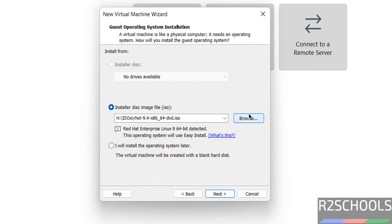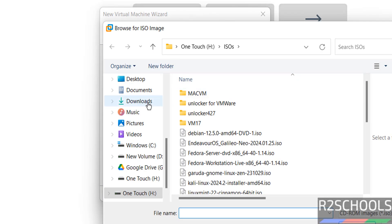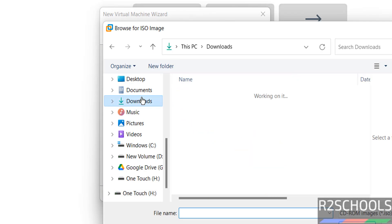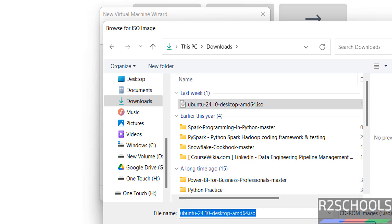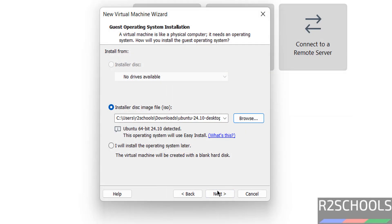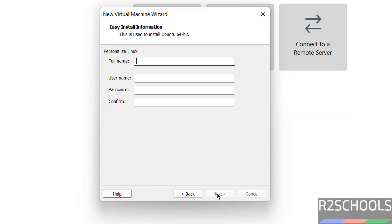Select the downloaded disk image file, that is ISO. Click on Browse, then go to Downloads. Select the downloaded ISO. Click on Open, then click on Next.